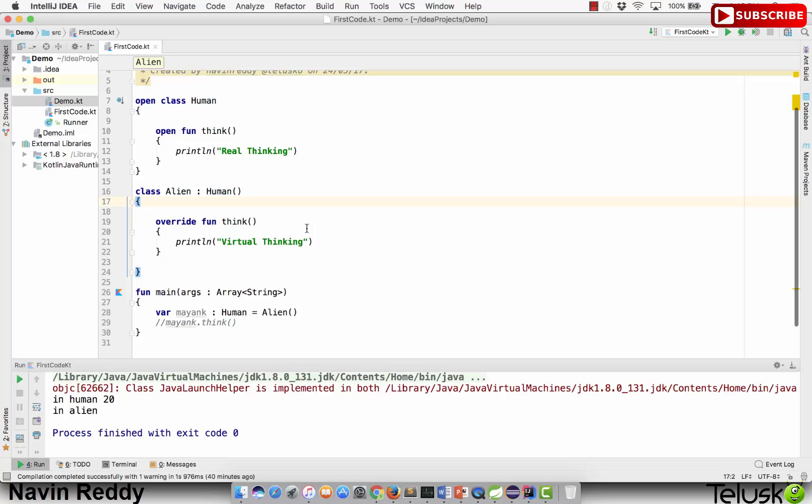For example, doctors are god, lawyers are making money, they're fighting legal cases, and aliens are programmers.